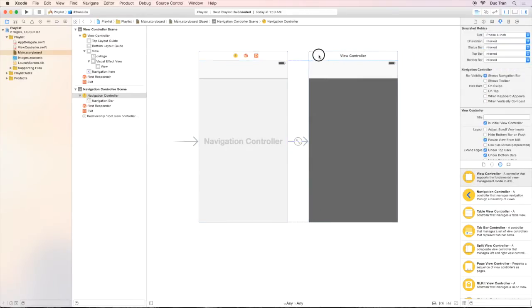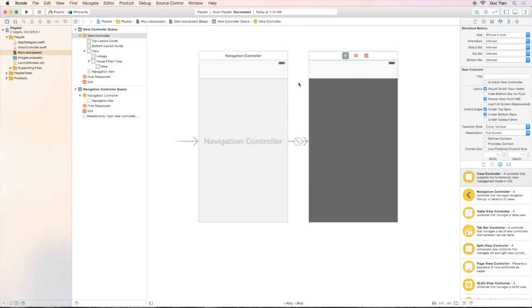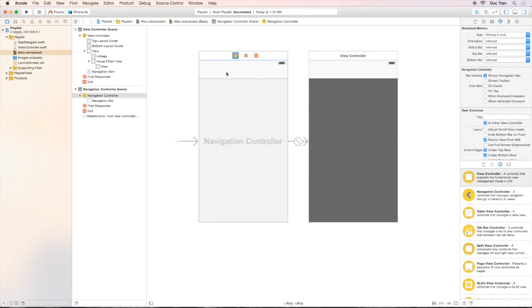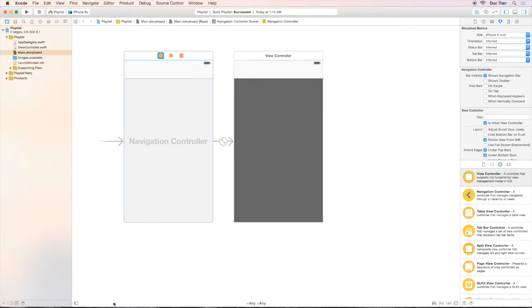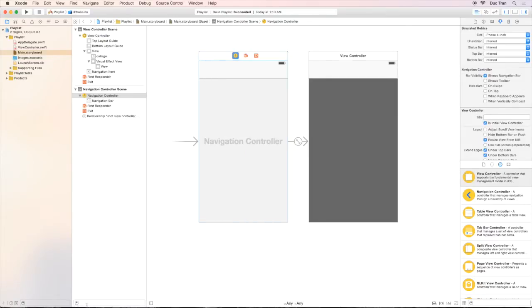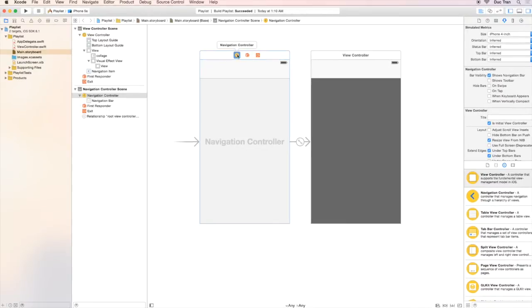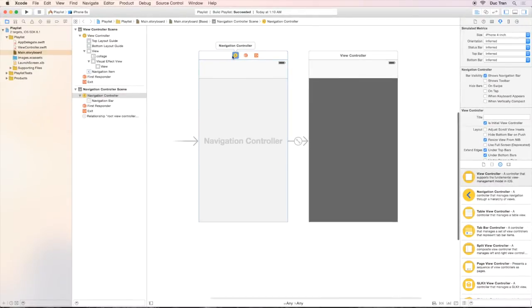But we want the navigation bar to be black with white text. Very simple, we can inspect the navigation bar, but first we need to select the navigation bar. Go over to the document outline like this. Then click into the navigation controller. Choose the navigation bar below it.